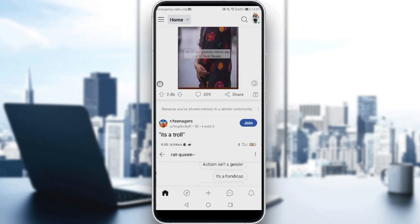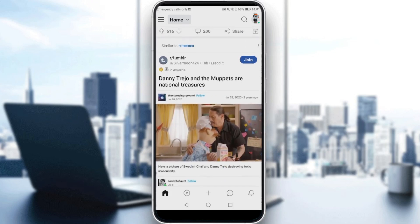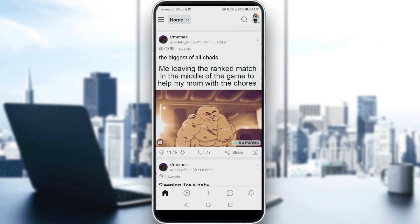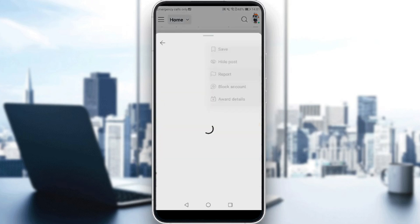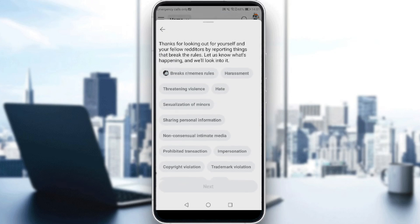So let's say I would like to report this post. All I need to do is click the three dots on the post, and as you can see, I will have the report option here. If I click on that, it will ask you — as you can see it says: 'Thanks for looking out for yourself and your fellow Redditors by reporting things that break the rules.'